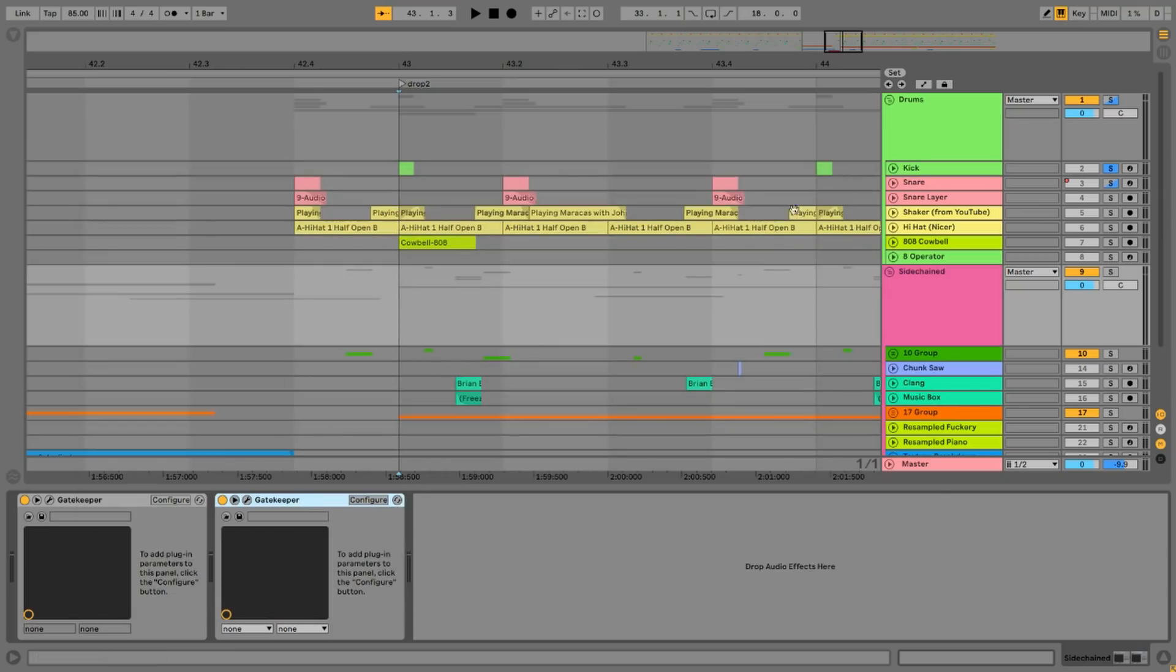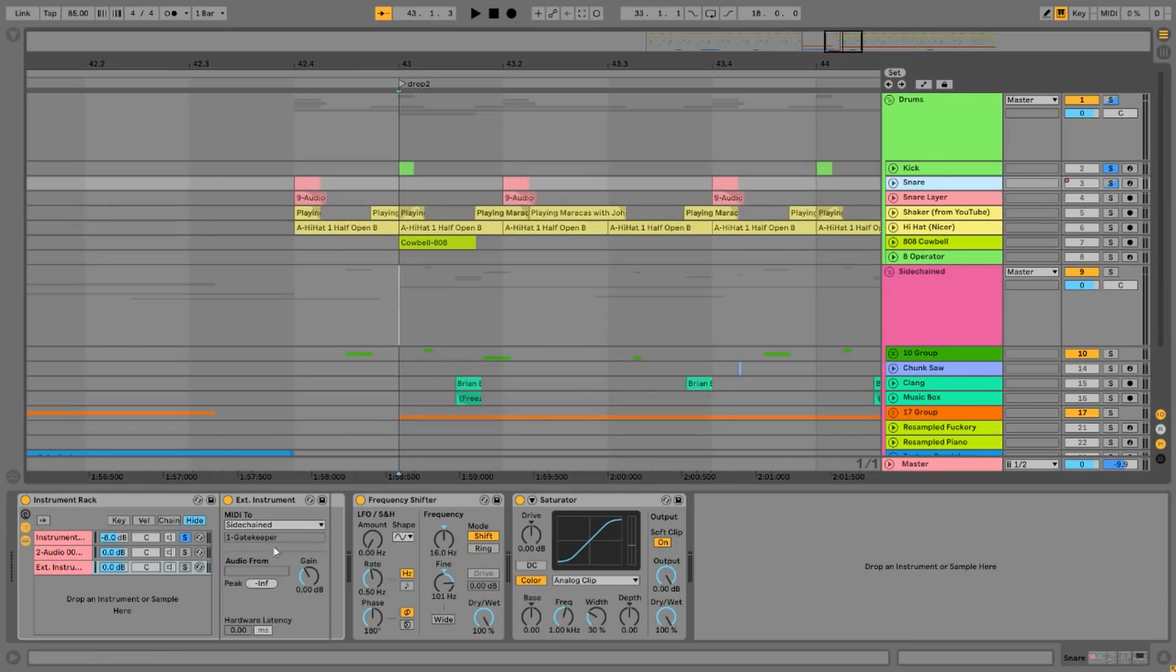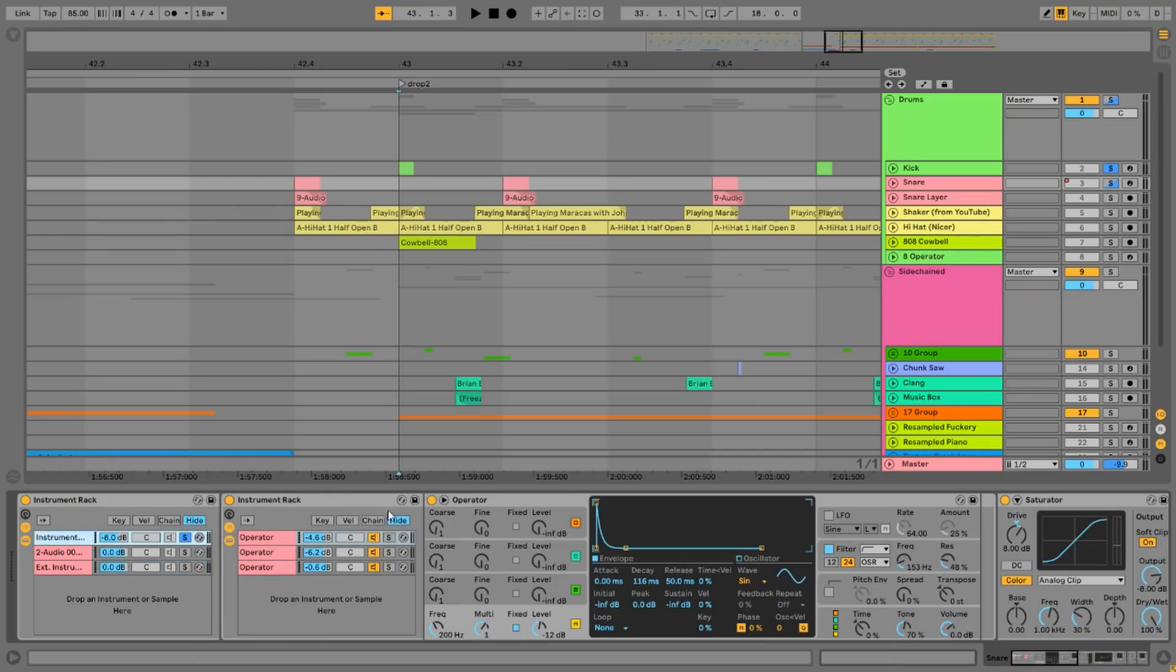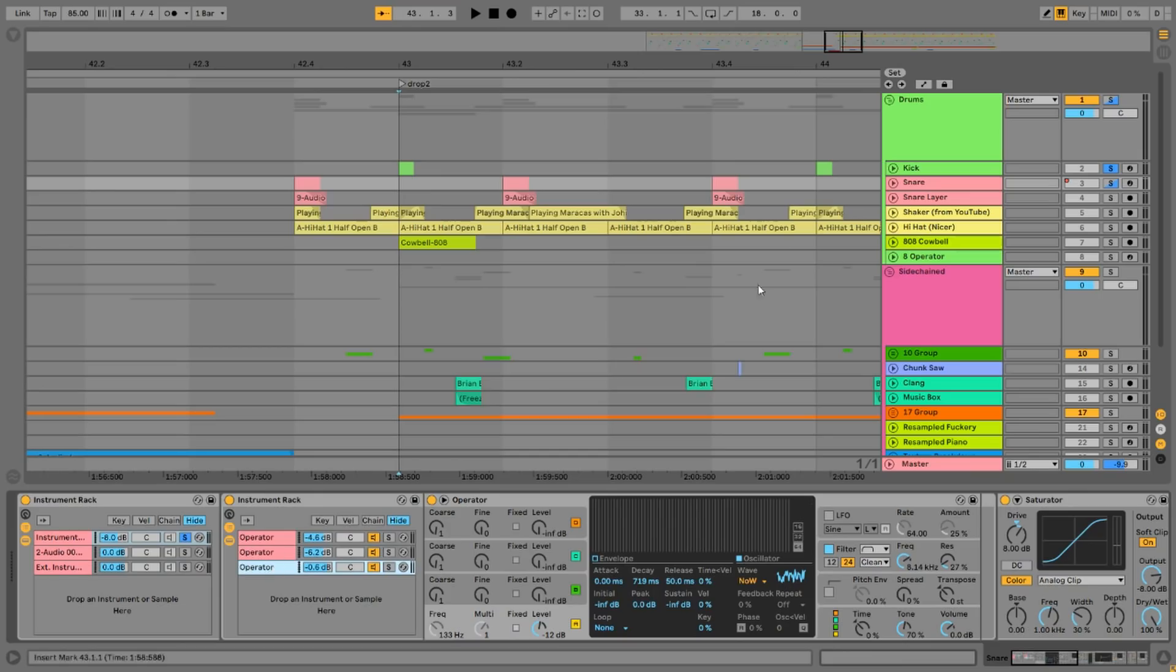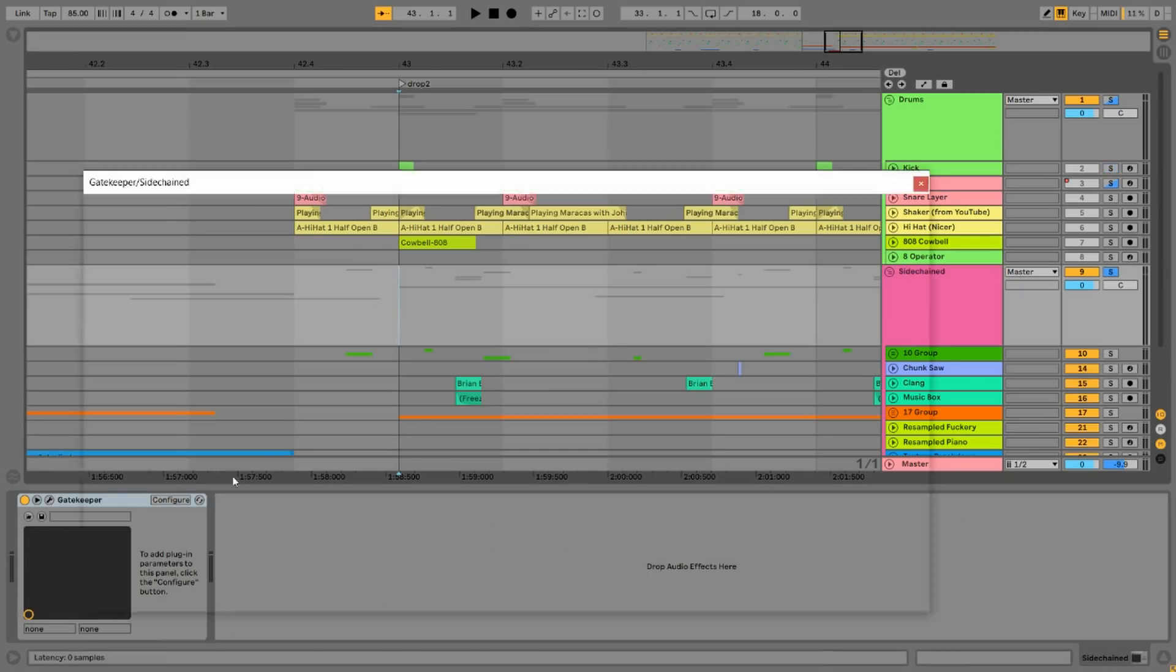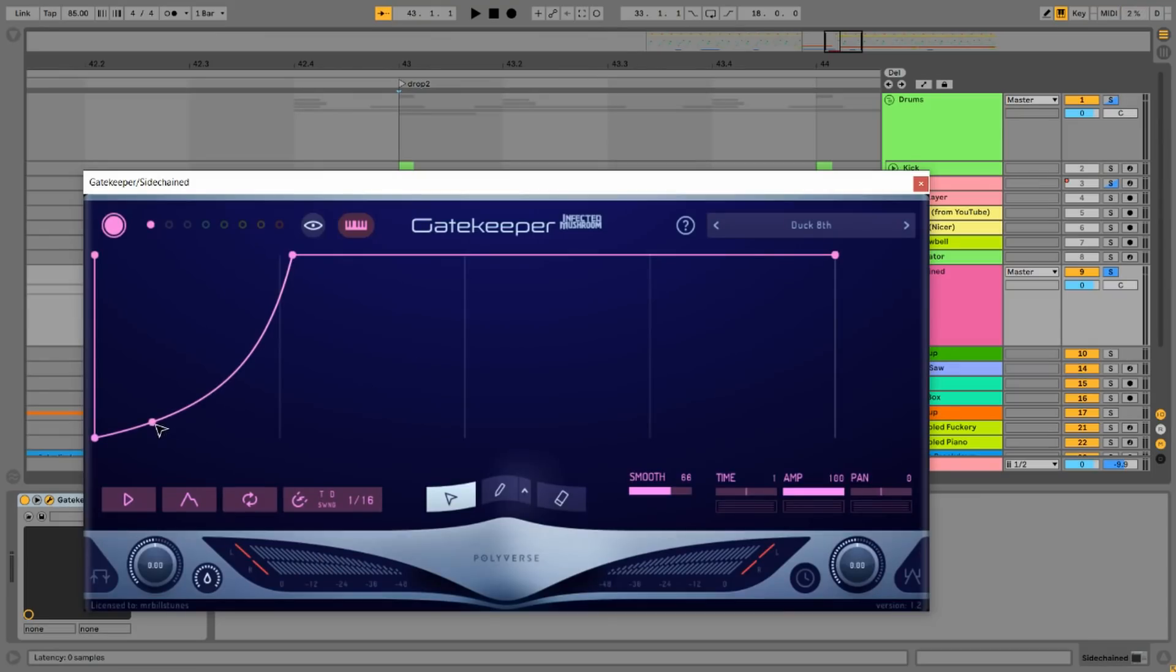I do this with my snare channel too. You can see there's an external instrument here with the MIDI going to the sidechain group as well as triggering this rack of snares. Now every time the kick and snare hits, it completely ducks this with a MIDI triggered volume curve.